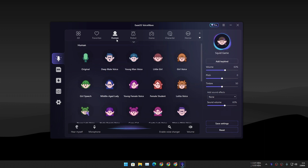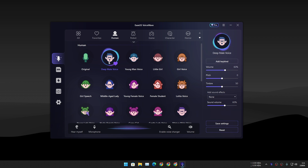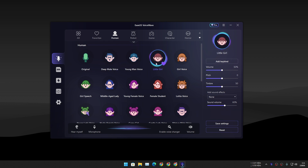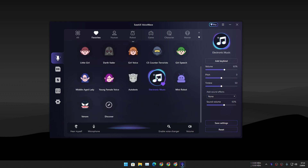Let's go to the human category and let's change our voice to different types of human voices. Deep male voice — yeah, if you don't have a deep voice, this is perfect. Or maybe you wanna sound like a little girl. Hello, I am just a little girl. Yes, I am singing even though I don't know how to sing, but you can hear it — I am singing.